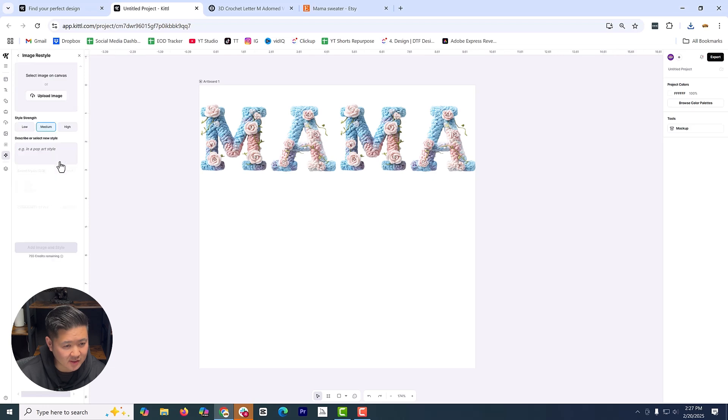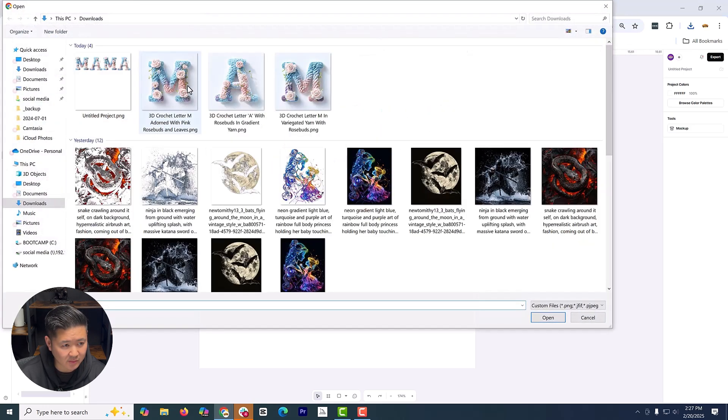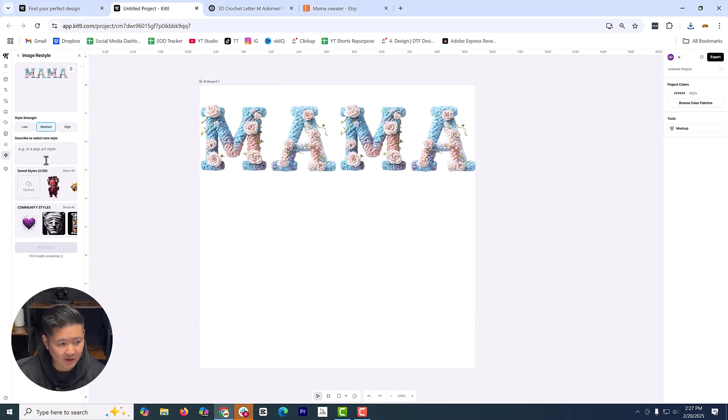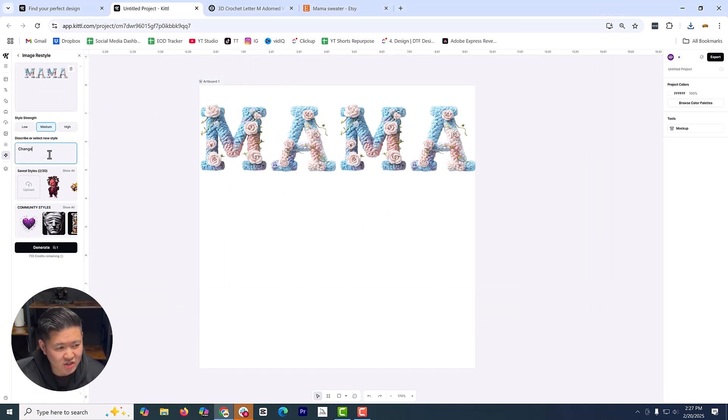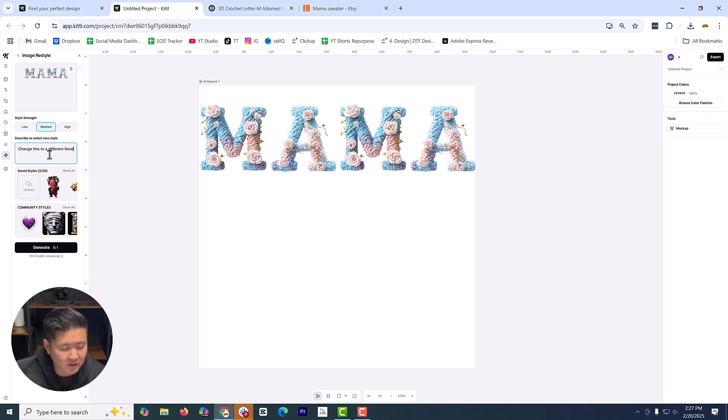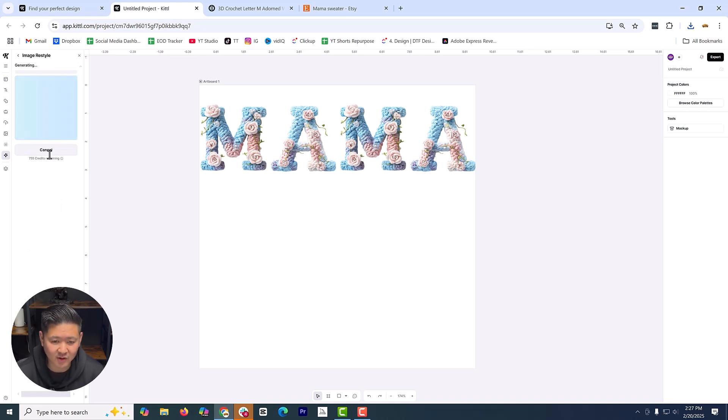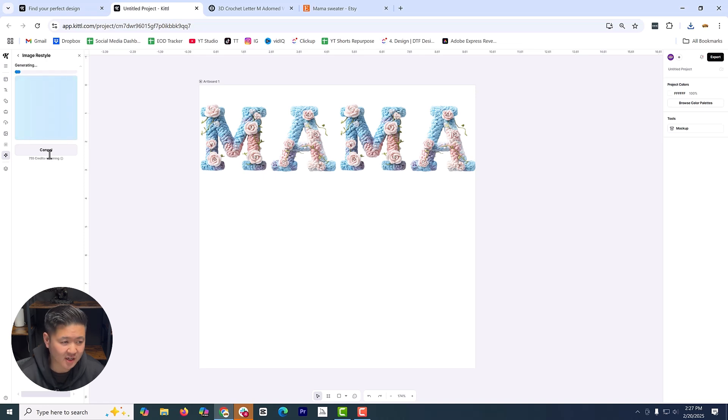And then we're going to go back to Playground AI. Curious to see how the restyling is going to look like. So I'm going to get this. I'm going to populate this right here. And I'm just going to say change this to a different floral design. Let's just see how this looks. I have no idea. You're taking a mama crochet design and you're seeing if it can generate something similar.